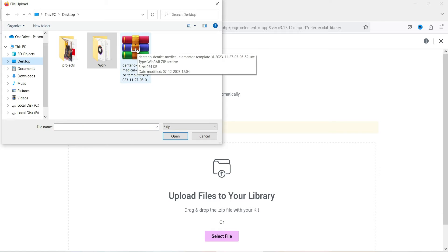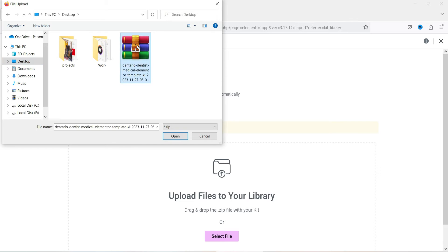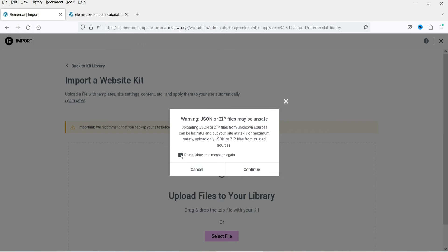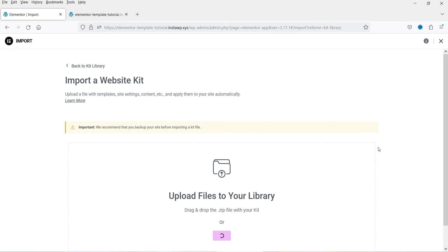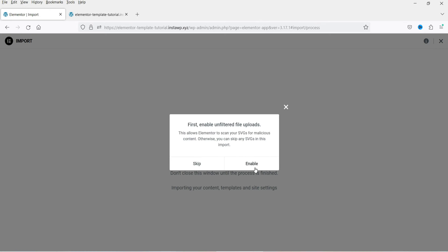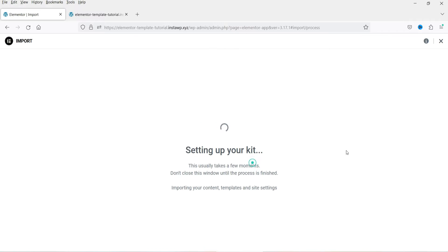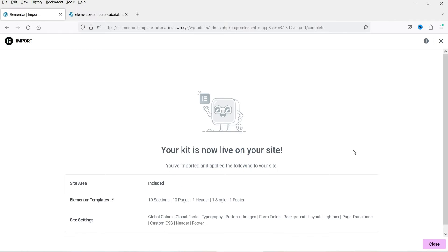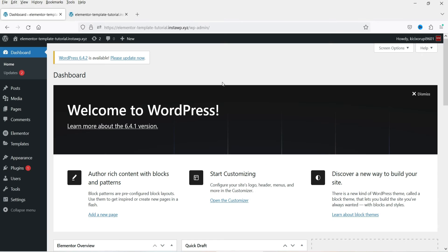This is the template kit we downloaded. You do not need to unzip or open it — just browse the zip file, check the box, click Continue, click Import, and enable it.